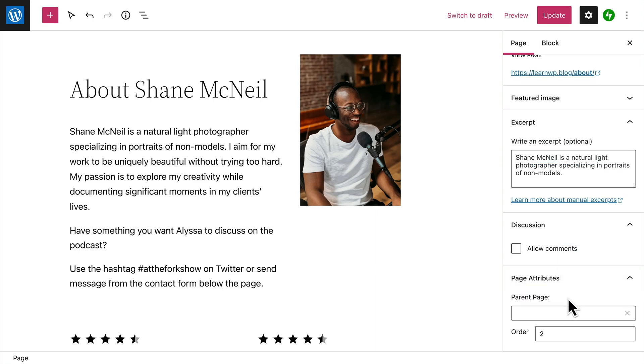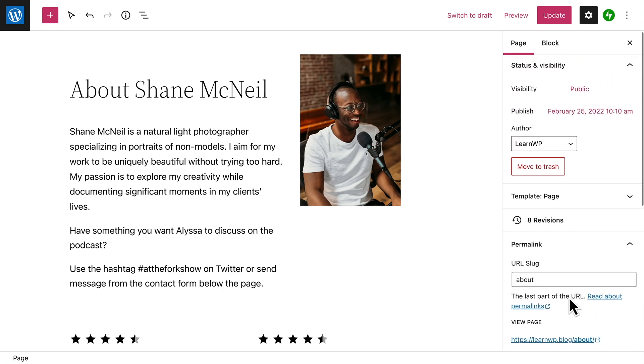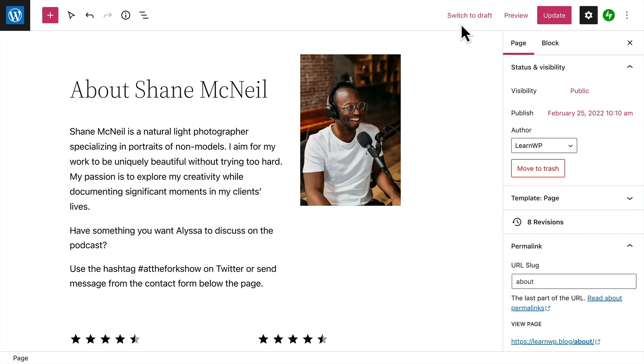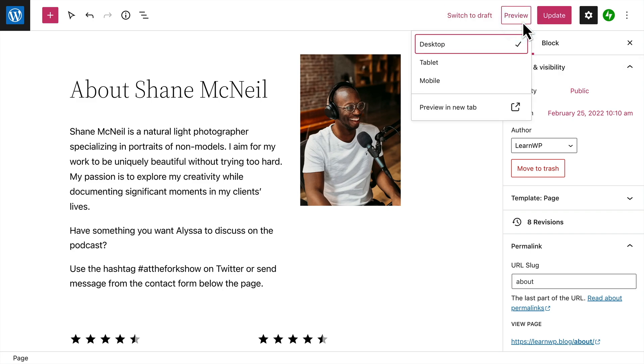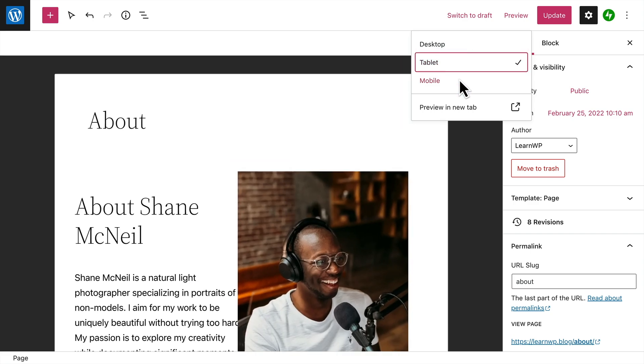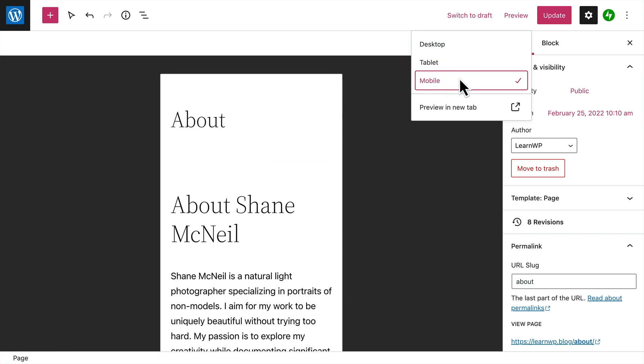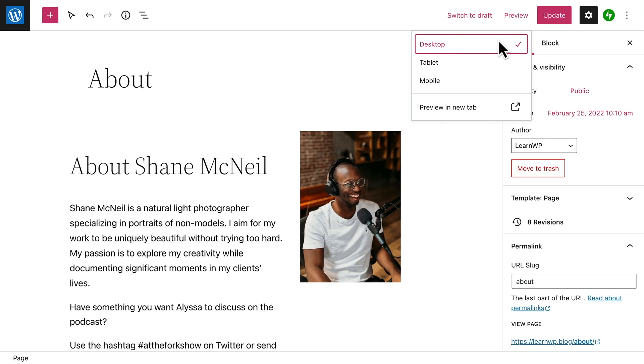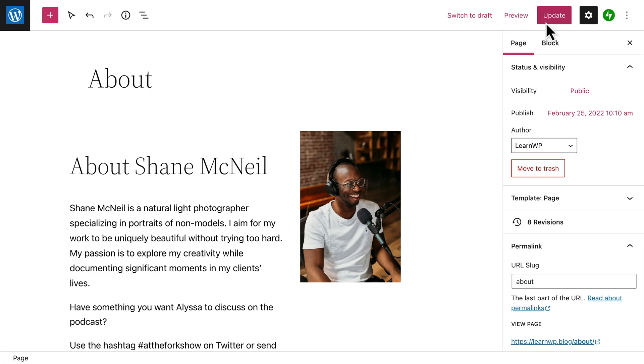If you'd like to continue working on this page, you can switch it back to a draft, or preview what it would look like on a desktop computer, tablet, or even a mobile device. And when you're ready for this page to appear on your site, click the Update button.